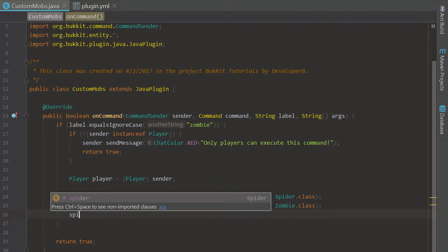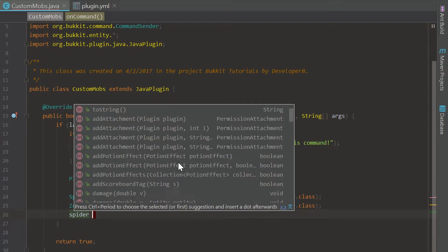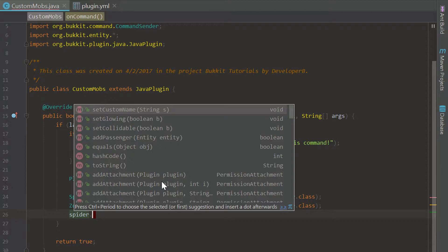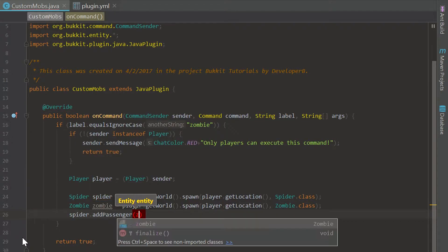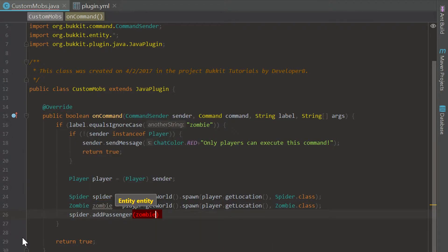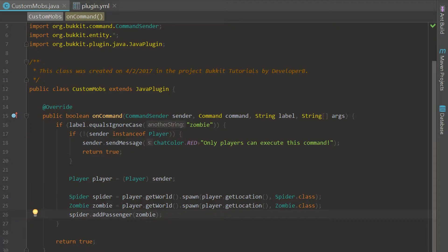We're just going to type spider and as you can see a ton of things pop up. What we can do is actually add a passenger and what this is going to do is put the zombie that we spawned in on top of the spider so it's going to be riding the spider. It's kind of like a zombie spider rider, it's really cool.